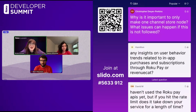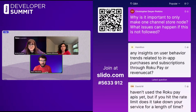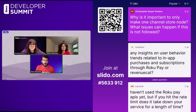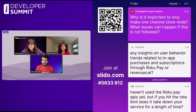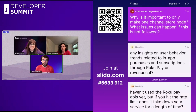Our first question: why is it important to only make one channel store node? What issues can happen if this is not followed? I think the issue is that the underlying implementation shares the same components. So if you start one purchase or one query in one channel store, it could arrive in the second one or arrive out of order. So it's better to listen to just one channel store. It is possible to listen by the ID of the channel store component when you receive the response, but by centralizing it in just one, I found it was much easier to reason about and understand what's going on.